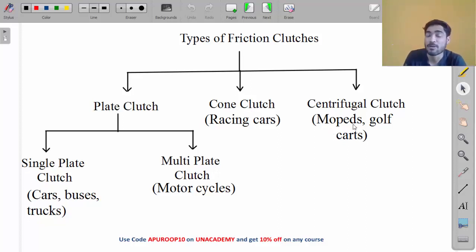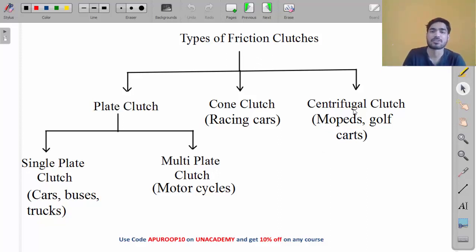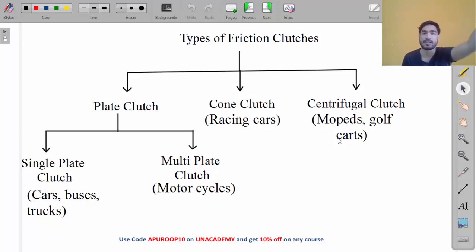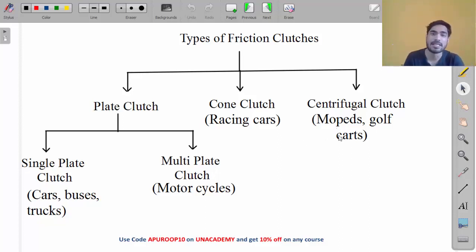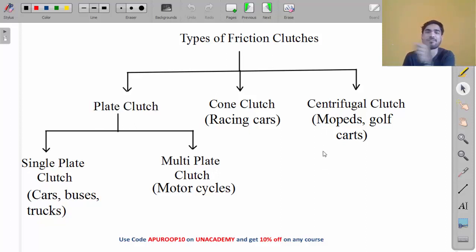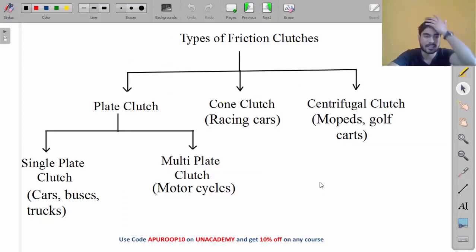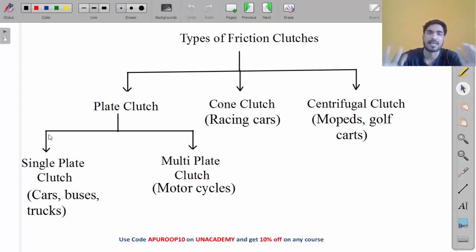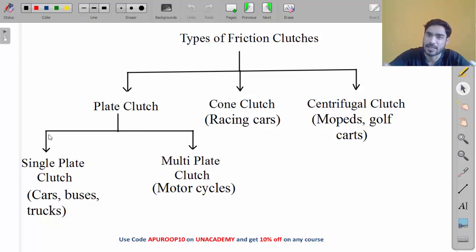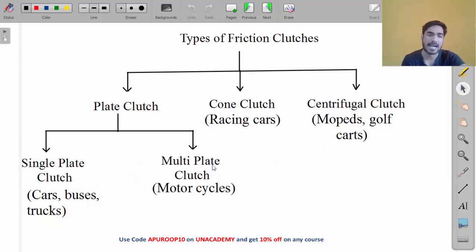Centrifugal clutches are used in mopeds — scooties, activas — golf carts, and lawnmowers. We have to design four types of clutches: single plate clutch, multi plate clutch, cone clutch, and centrifugal clutch. We will go through the design process of each one by one, starting with single plate clutch.